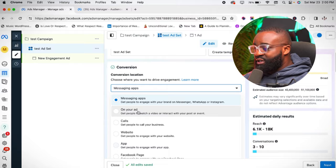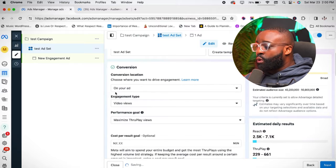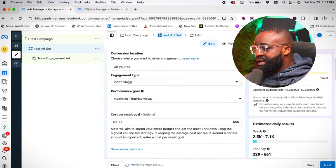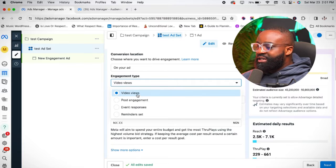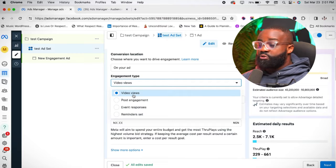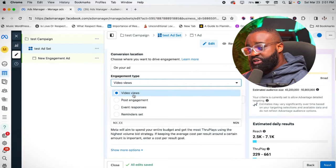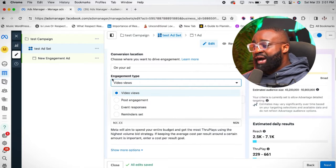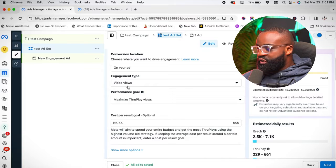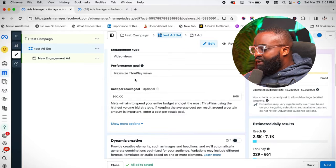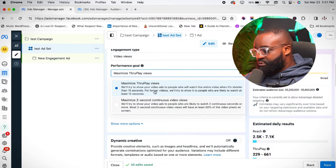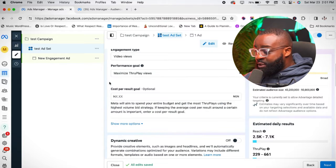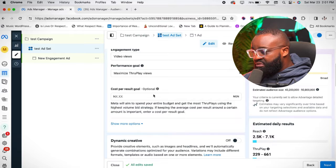For this awareness campaign, we're going to use the second option. The engagement type should be Video Views — please use Video Views if your ad is going to run on Instagram. And always maximize for True Play Views.